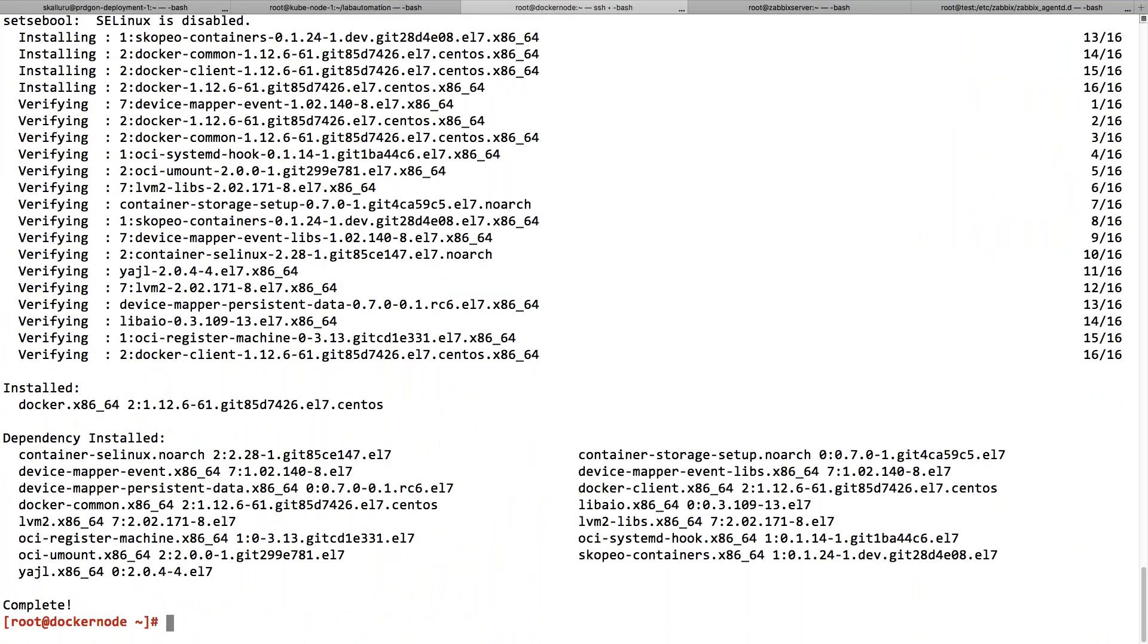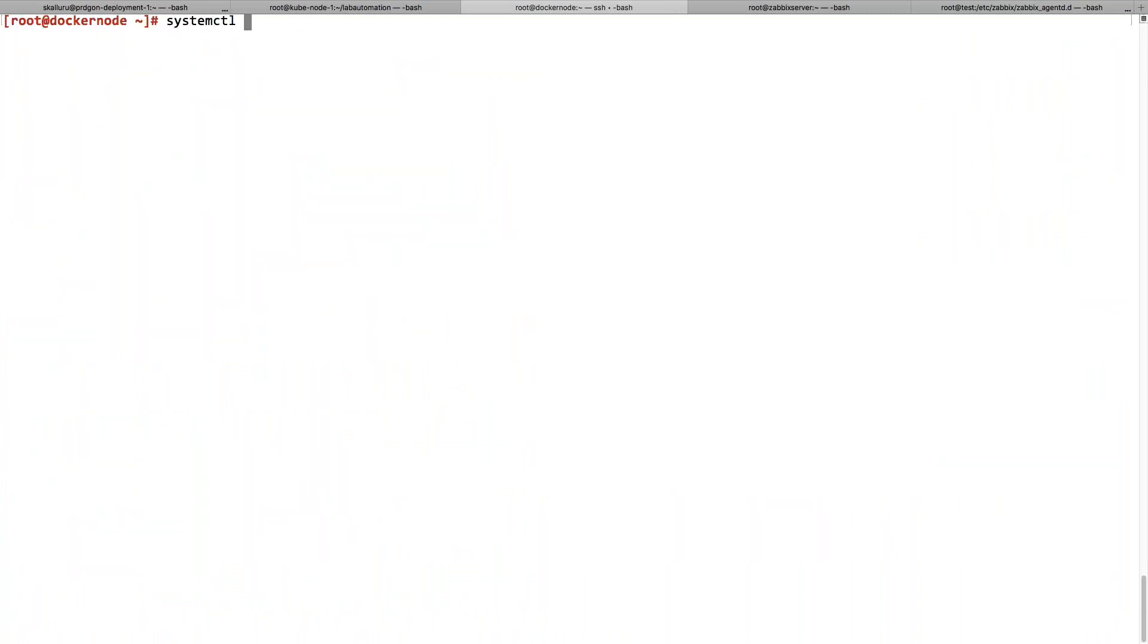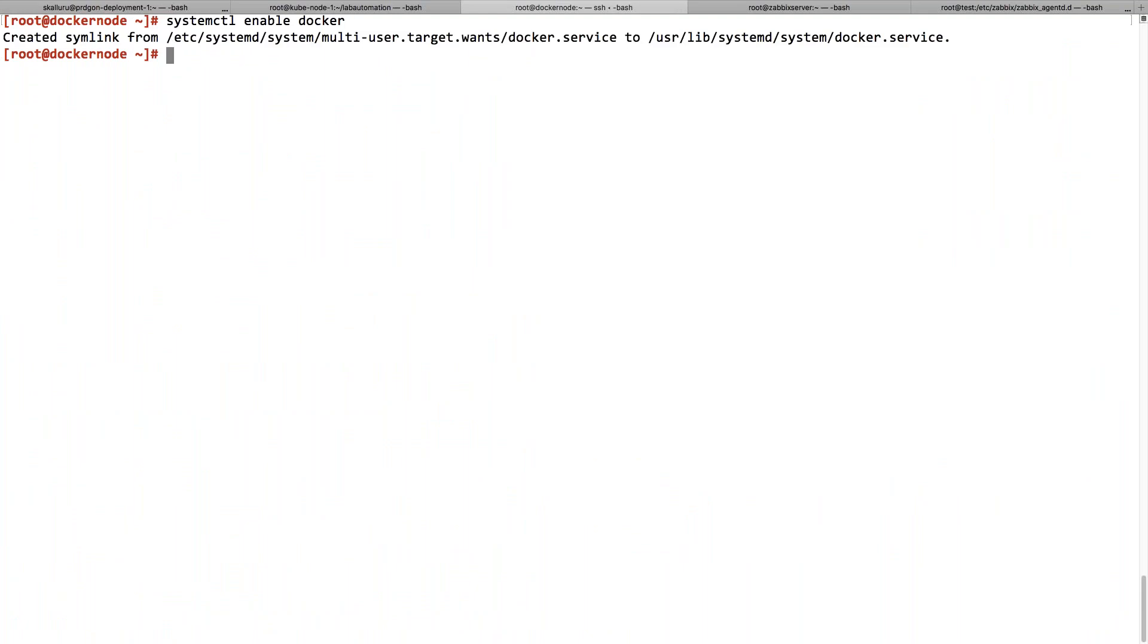All right, it is done. I'm just going to enable my Docker to start automatically at the time of reboot. I have done that. Let's start the Docker.